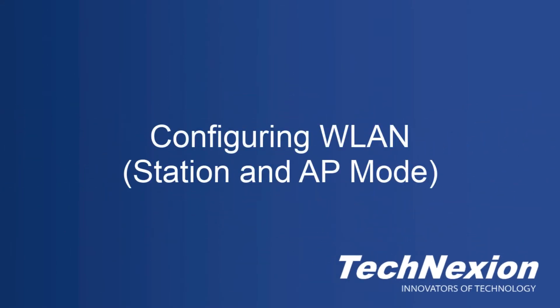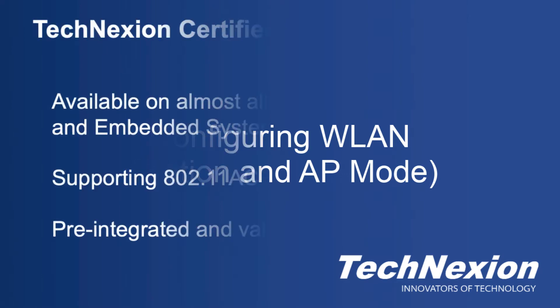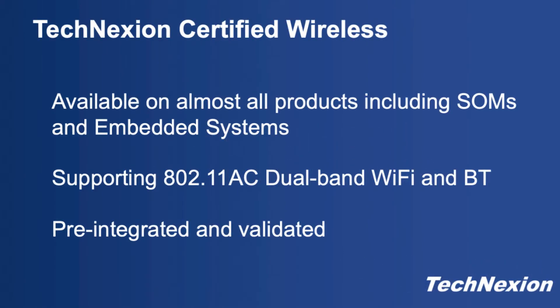Hello, I'm John Weber and in this tutorial I'm going to take you through using wireless LAN on Technexion products. Most of our products, including all of our system on modules and systems, can be ordered with fully certified wireless modules.